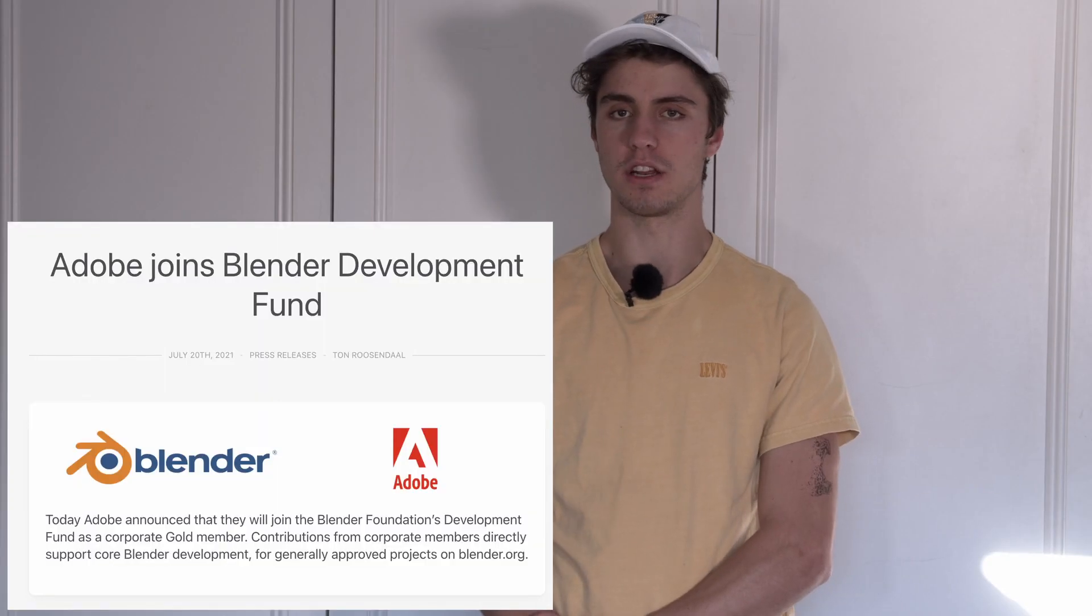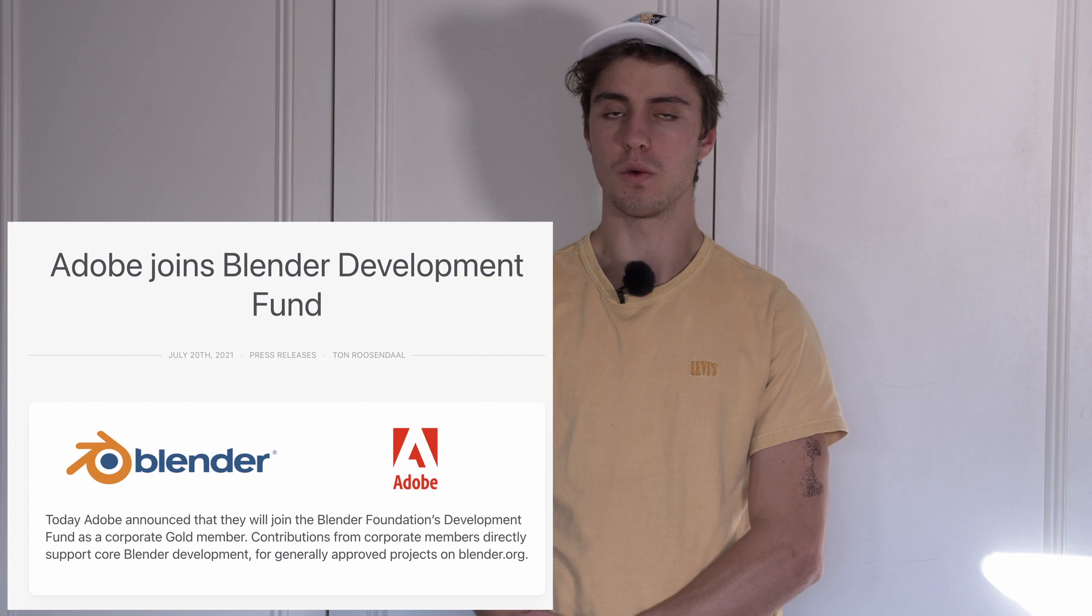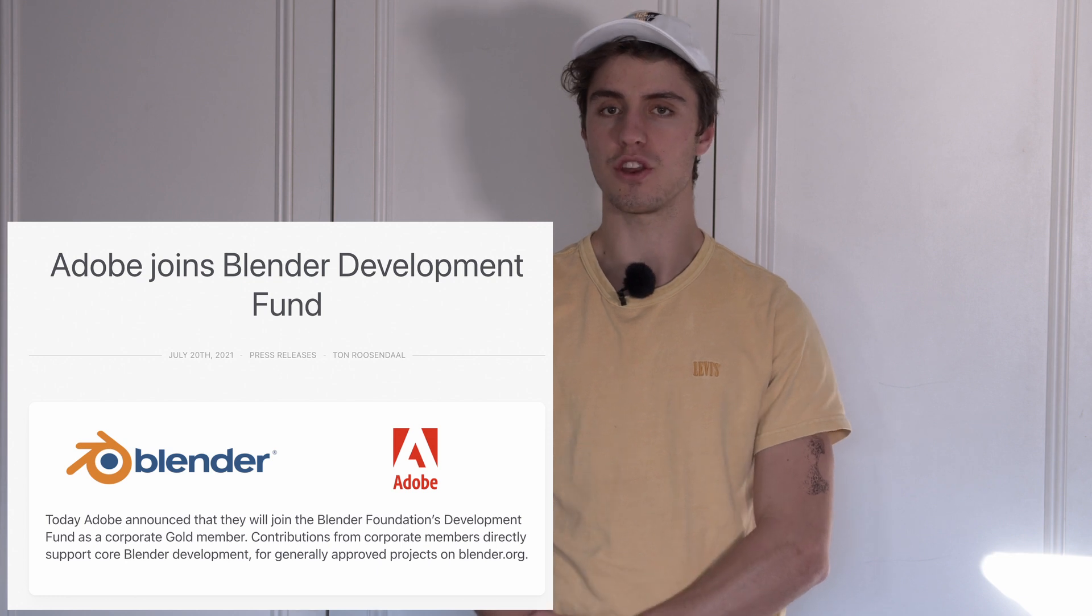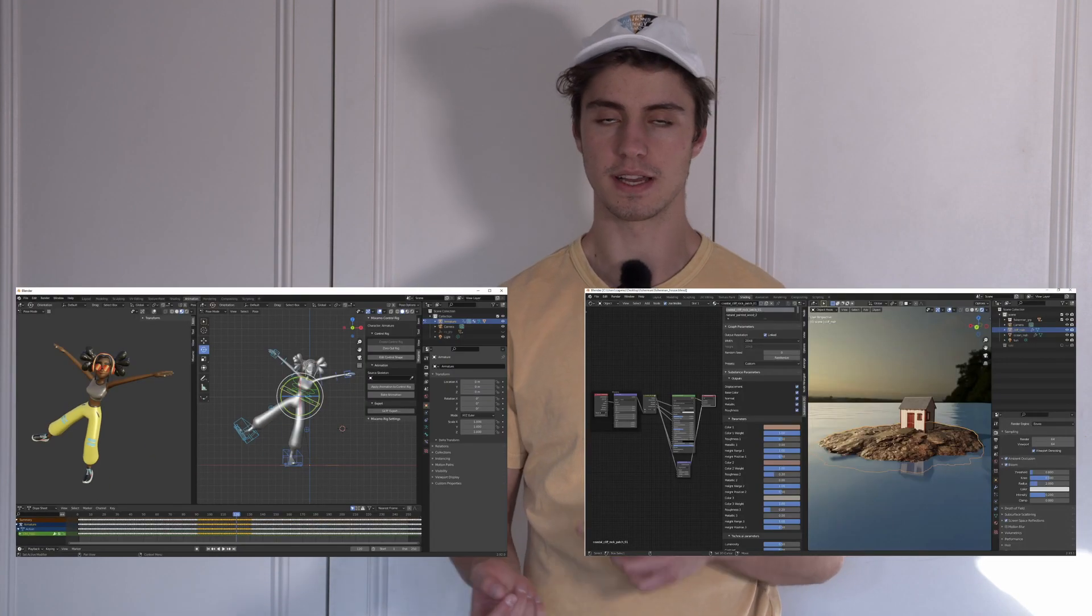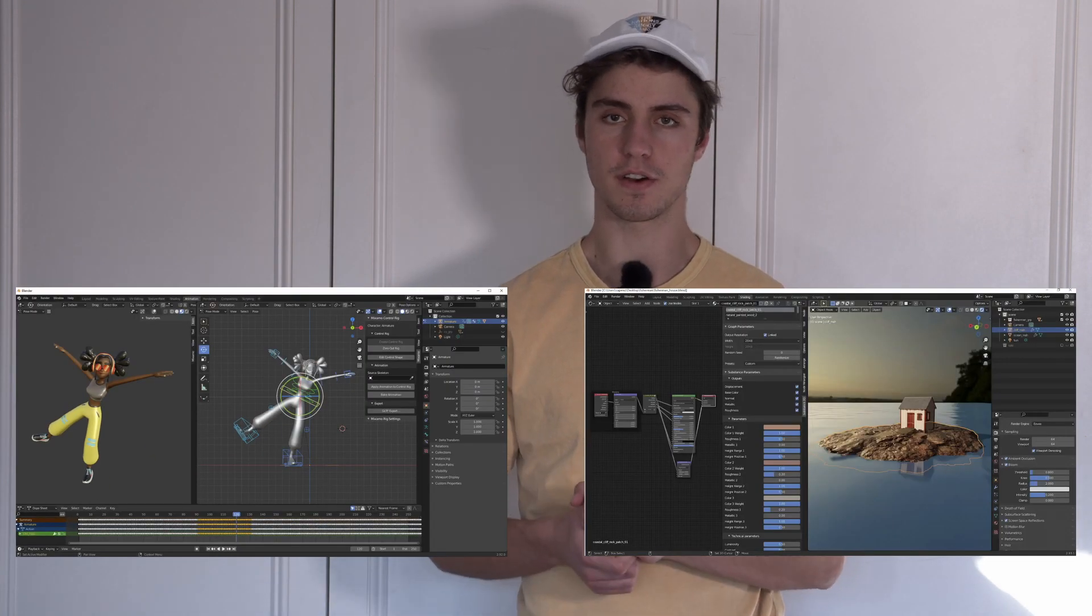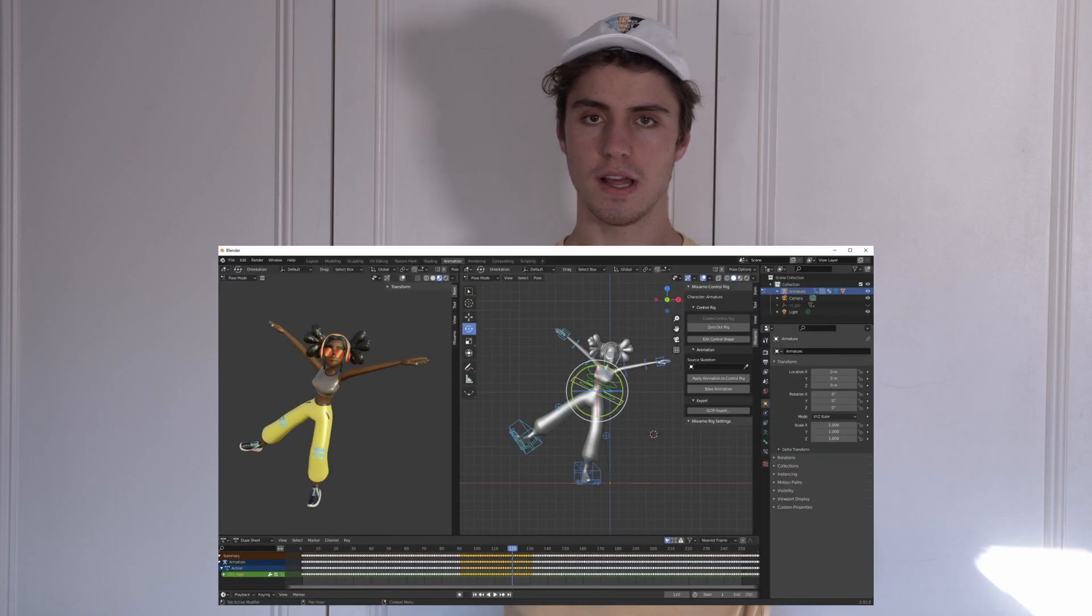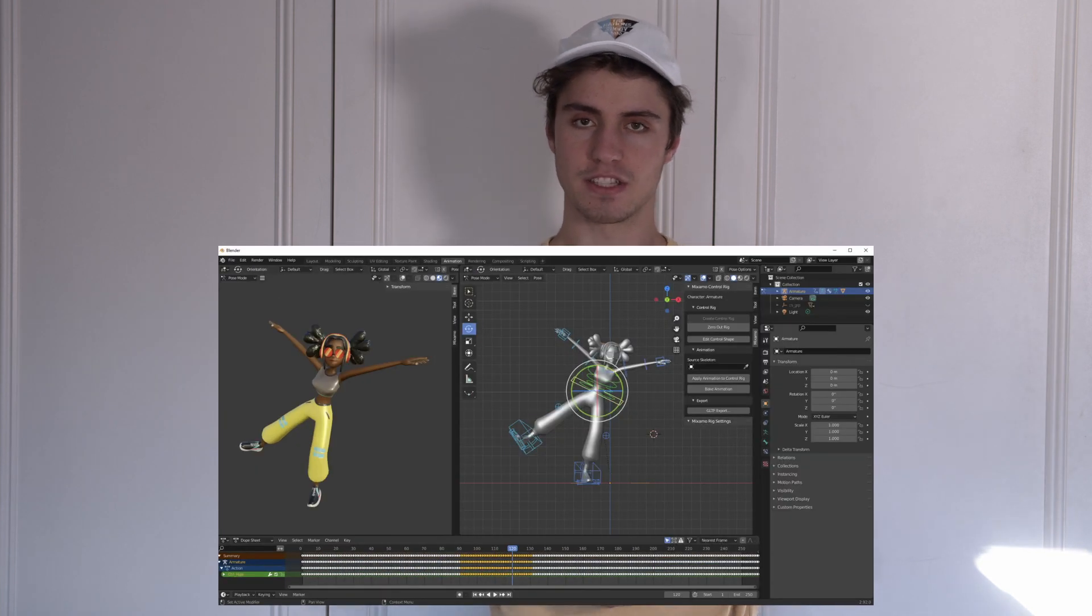As you may have heard, Adobe recently joined the Blender Development Fund, which gave us two great new add-ons, one to help with animation and one to help with surfacing. This video will be focusing on the first one, as I don't actually have Substance 3D and can't test that out. If you want to learn about that plugin, I'll leave some links in the description down below.